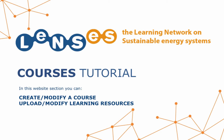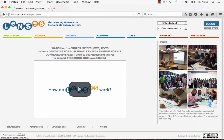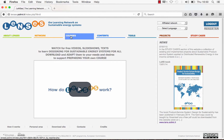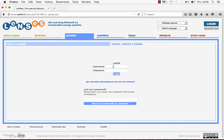This tutorial will show you how to create or modify a course and upload or modify learning resources in the Lenses platform. First, click on the section Courses and then click on the tab Create/Modify a Course. Now you must log in, and if the user has the rights, the system will let you upload or modify a course.